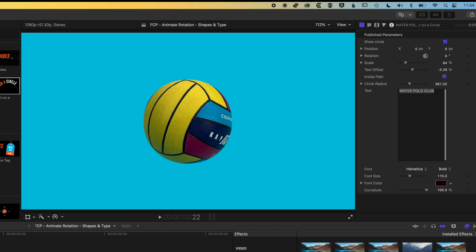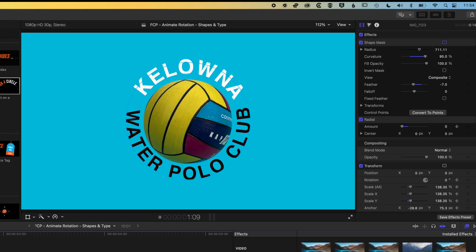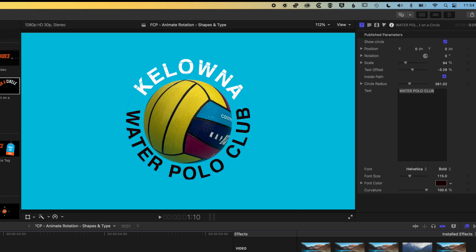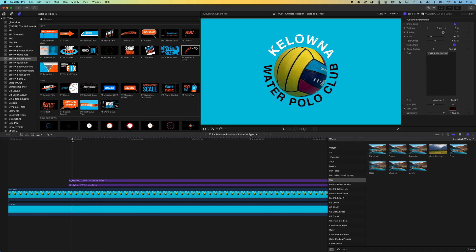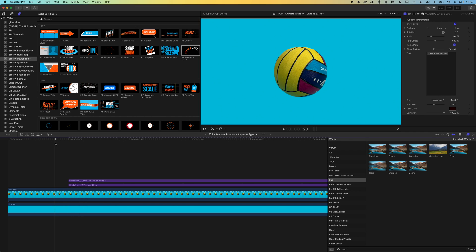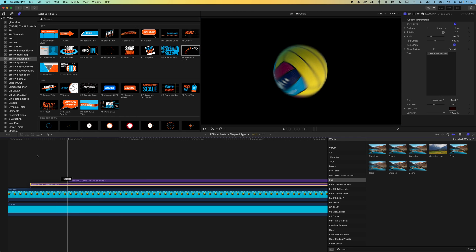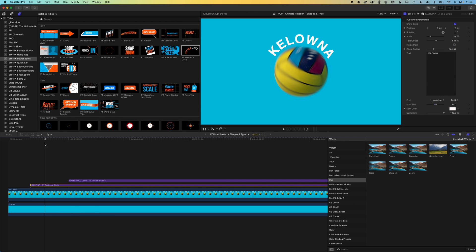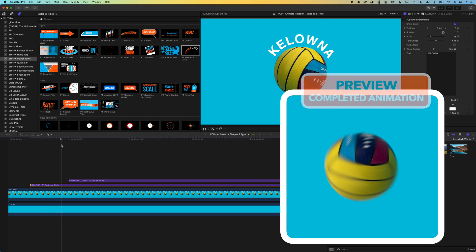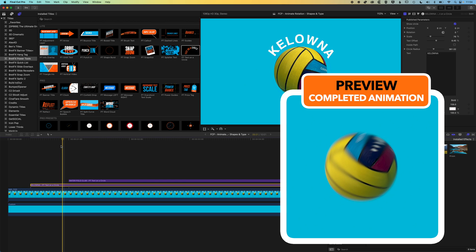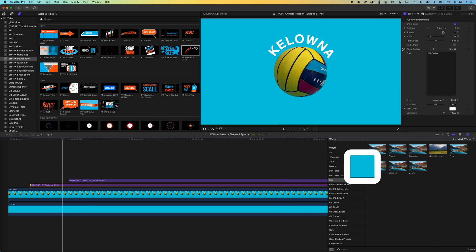What we want to happen here is for this ball to spin, spinning to stop, and then for the word Kelowna to kind of spin in as well, and then water polo club will spin in after that. Basically what we're going to do is come ahead in time to where we want the animation to be finished. The ball stops there, so we're going to bring Kelowna back a bit so we want it to spin on as the ball is still spinning, and then to stop just after the water polo ball stops. We'll have the ball stop, Kelowna spin on, and then water polo club spin on afterwards.